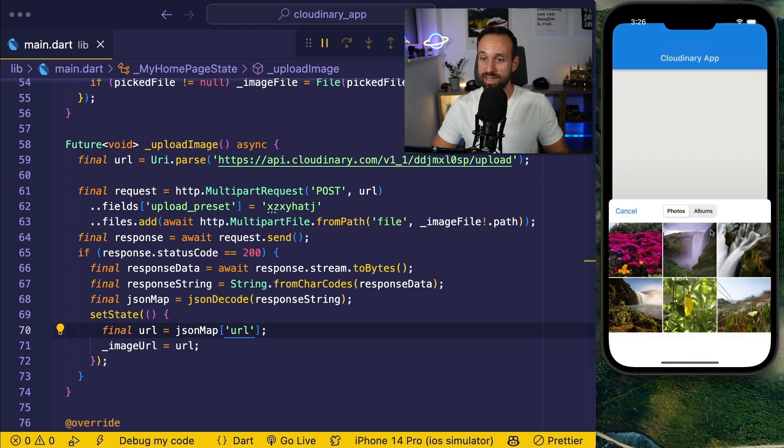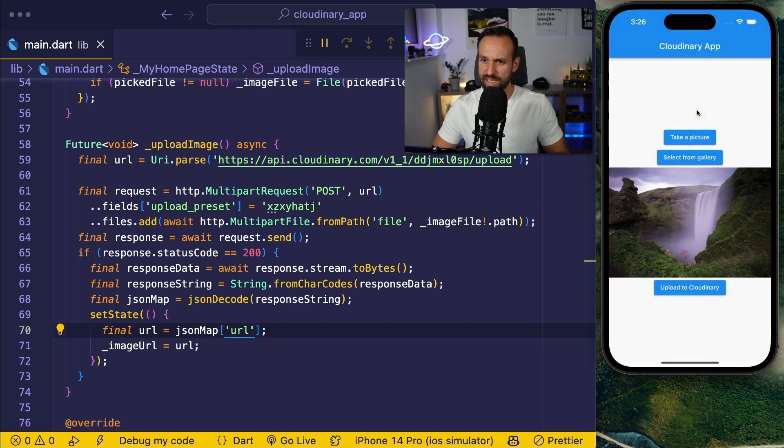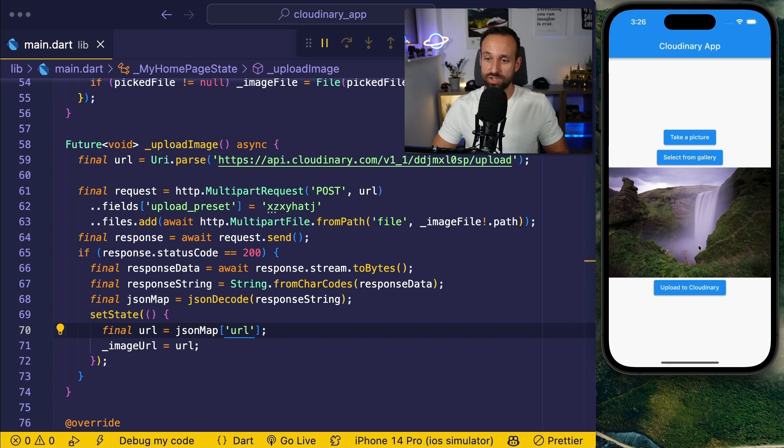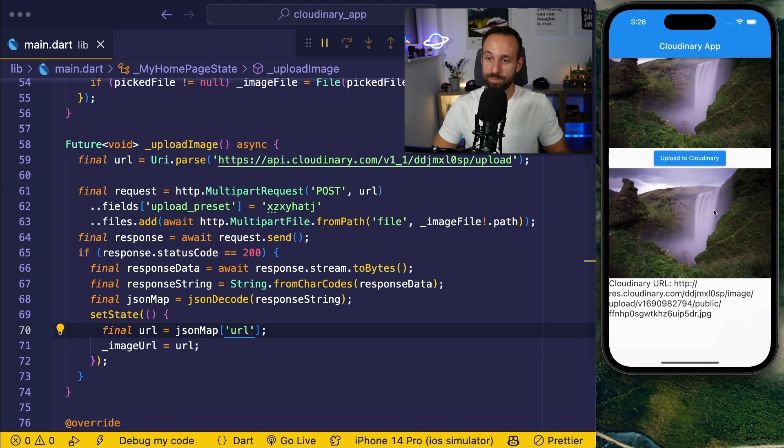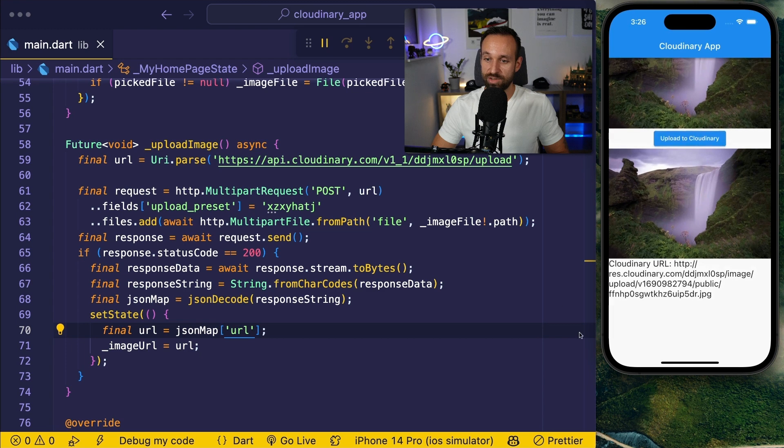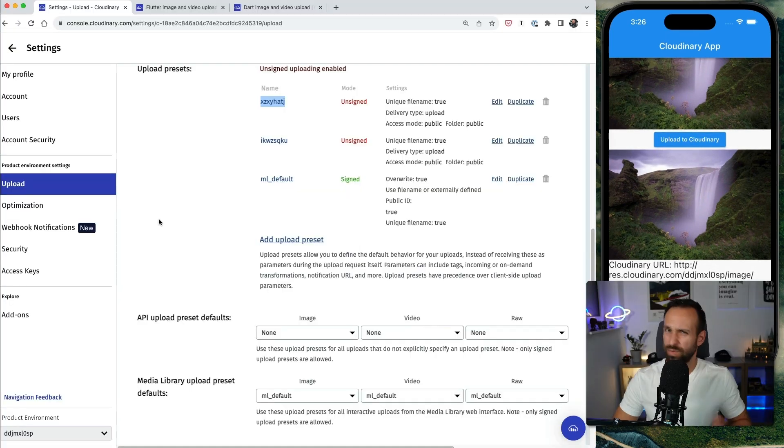I'm going to reload. I'm going to select an image. I'm going to select this one up here, hit upload to Cloudinary, and after a few seconds I should see the image appear right down here including the URL to Cloudinary.